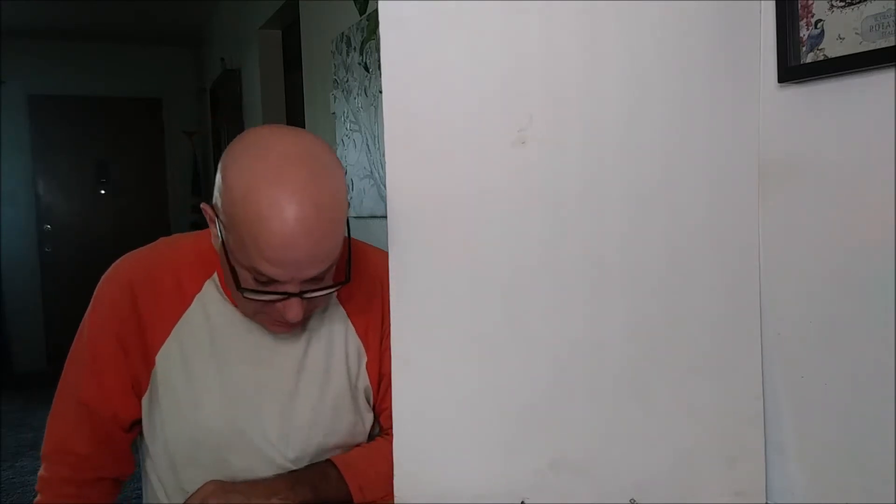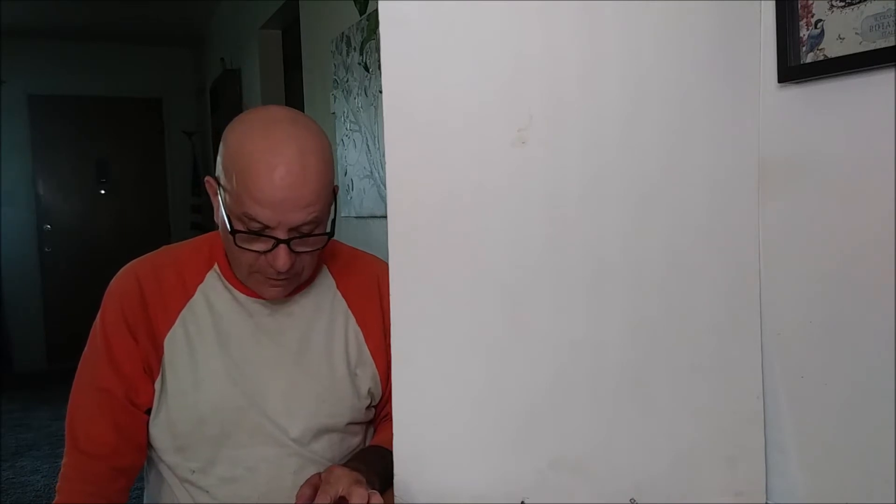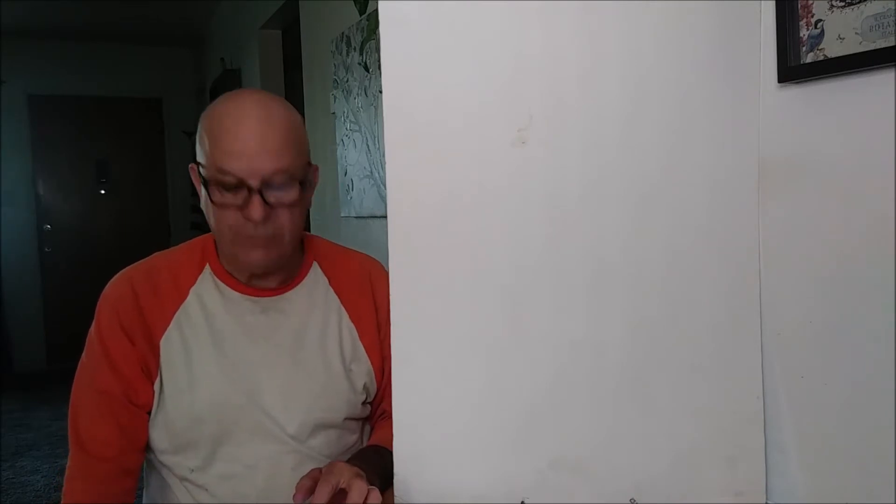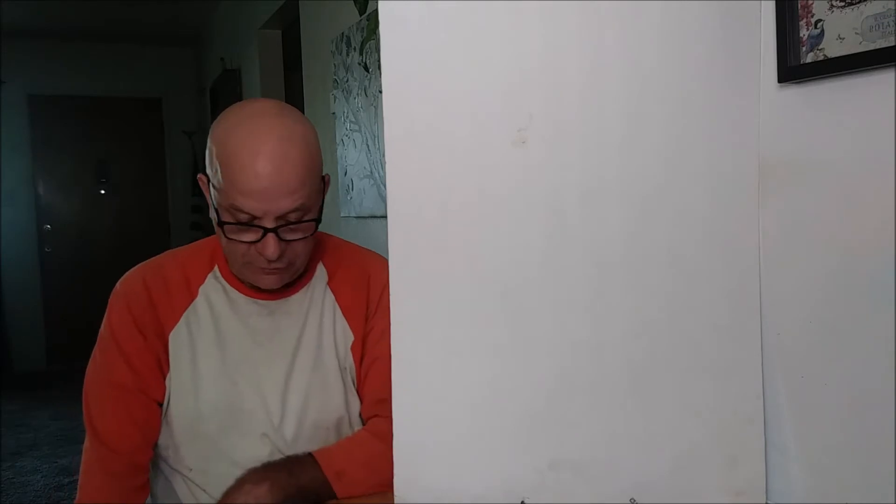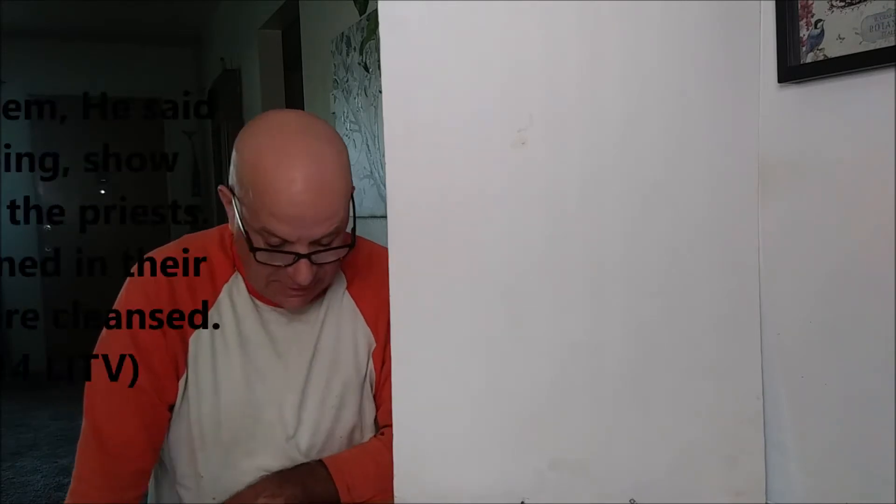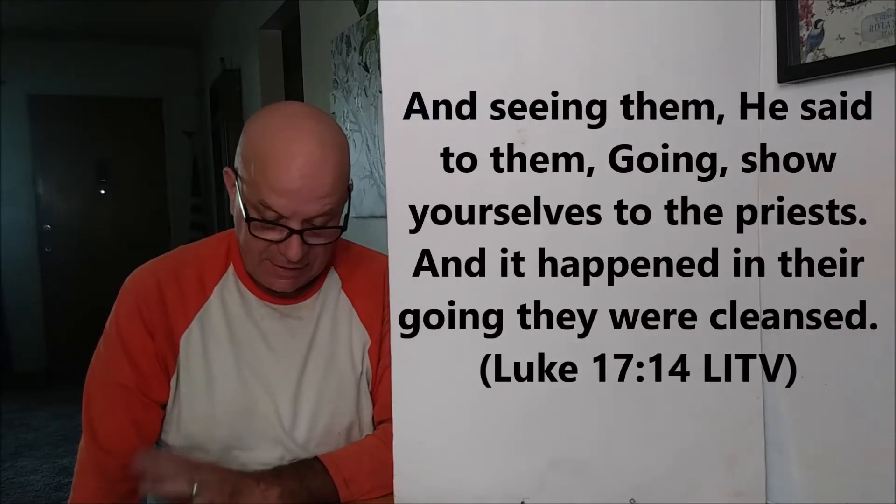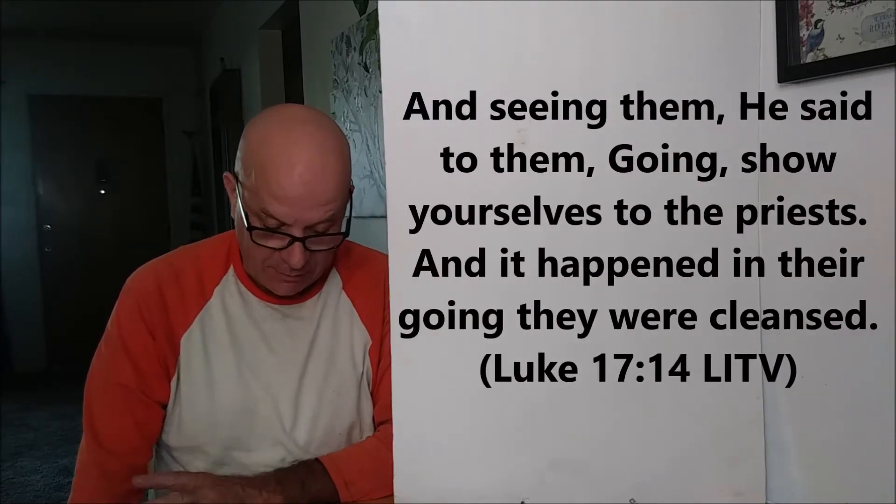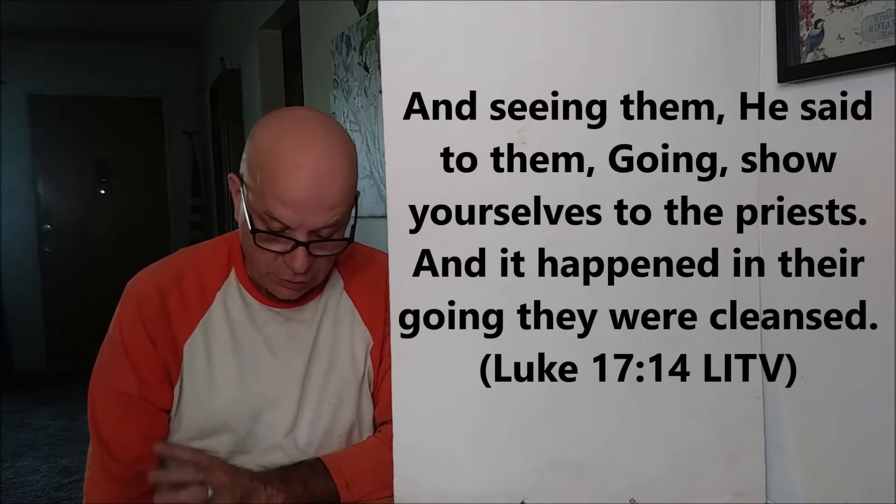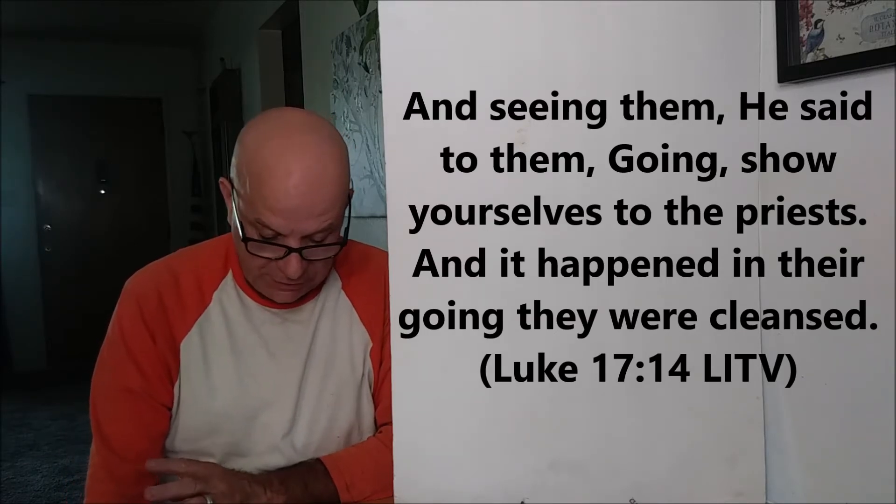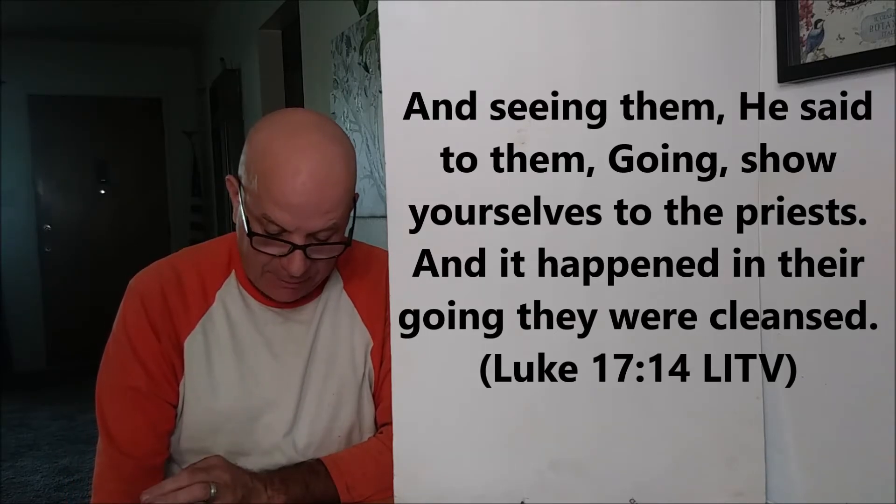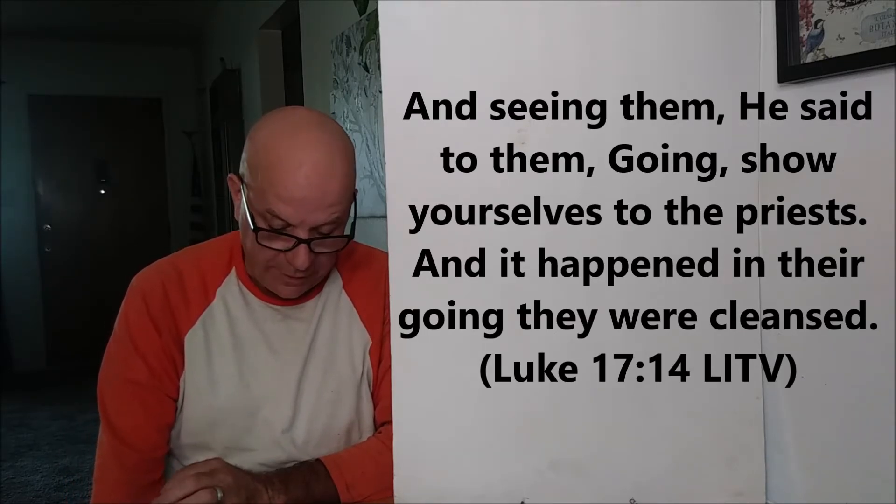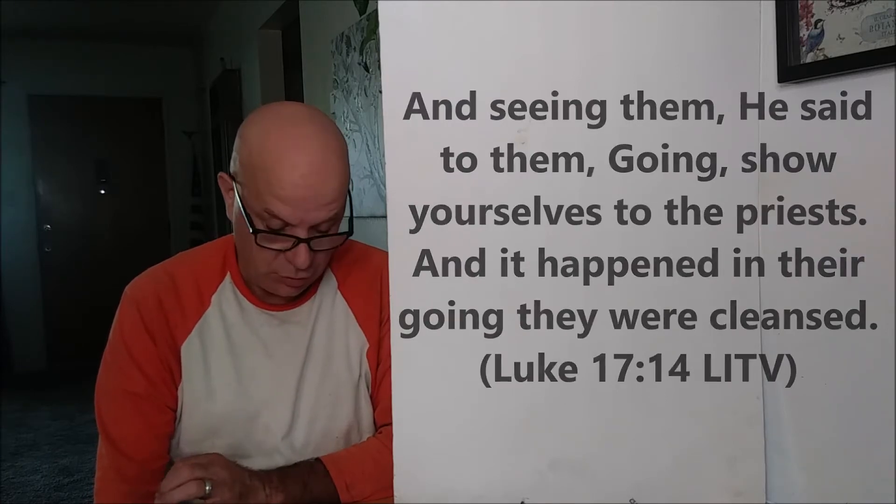And it describes a scene where Jesus comes upon ten lepers. I'm just going to cut to the chase here. They cry out to Him to have pity on them. And starting in verse 14, it says, And seeing them, He said to them, Go show yourselves to the priests. And it happened, in their going, they were cleansed.